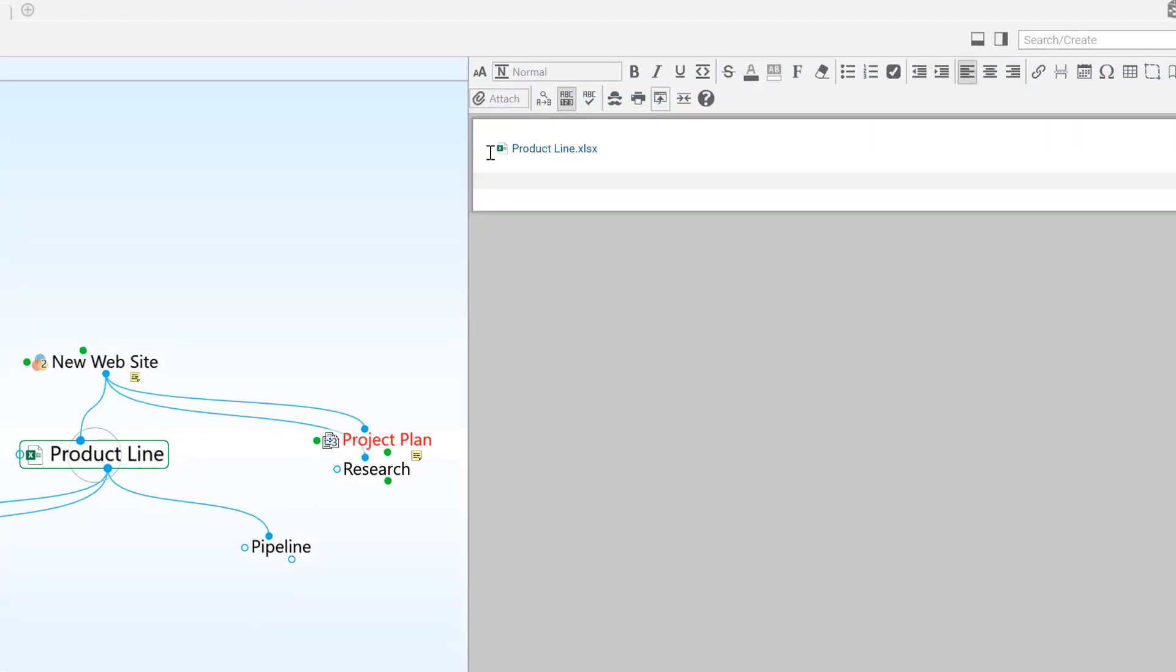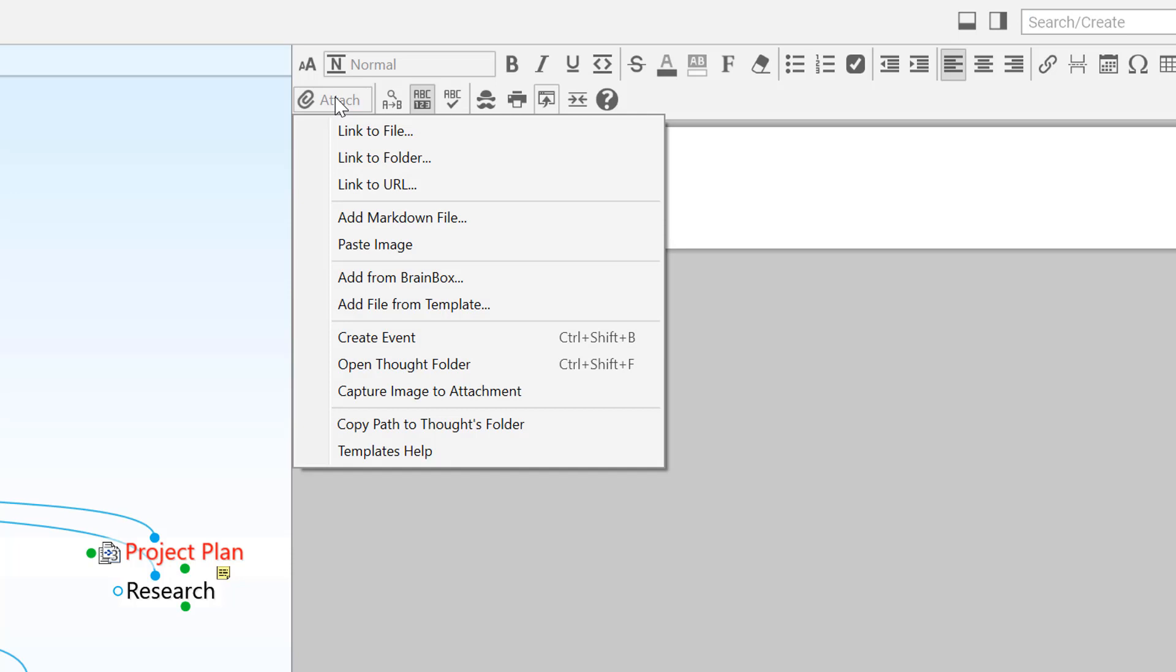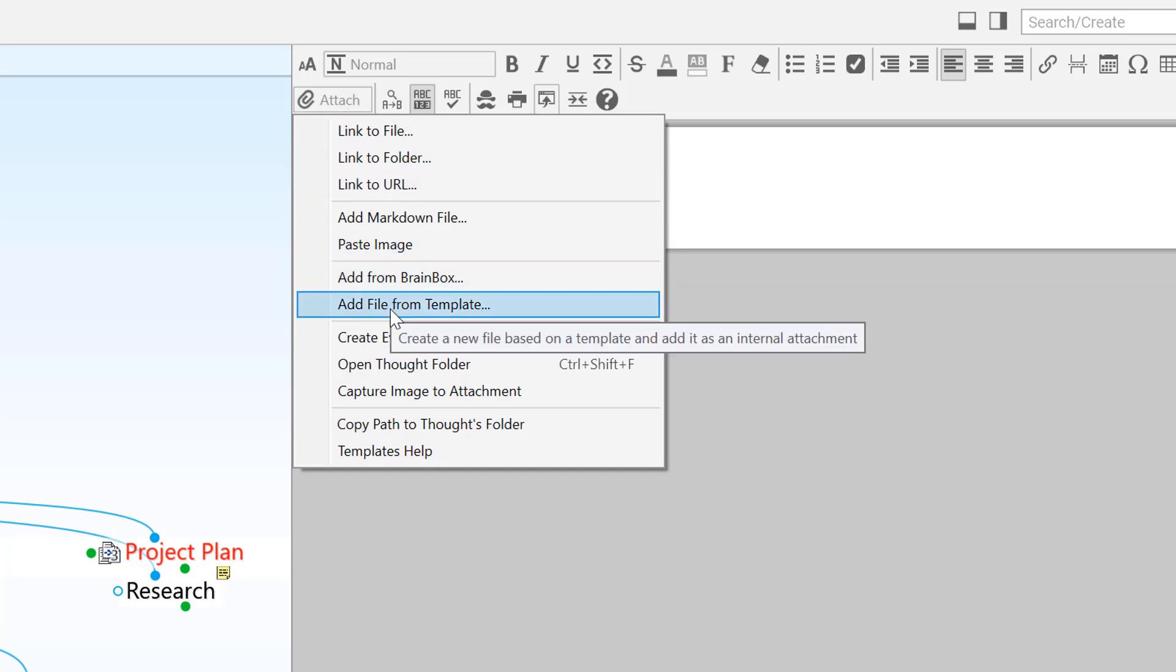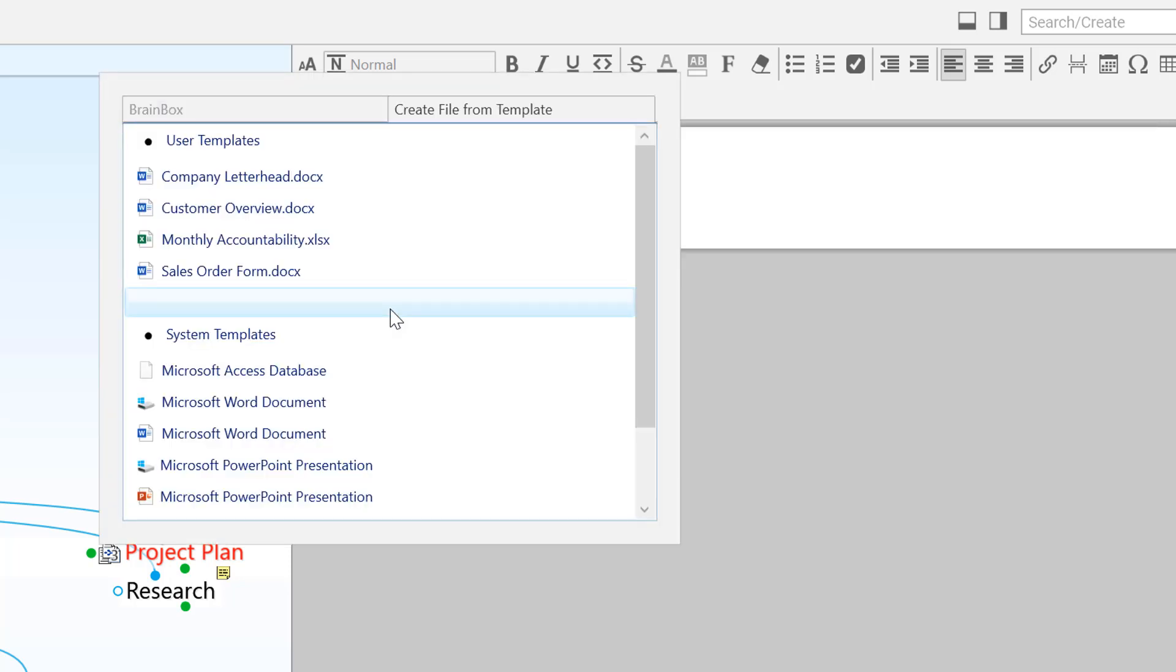In addition to adding existing files into your brain, you can also create new files from scratch via the Attach button. New files can be created from the Add File from Template option.